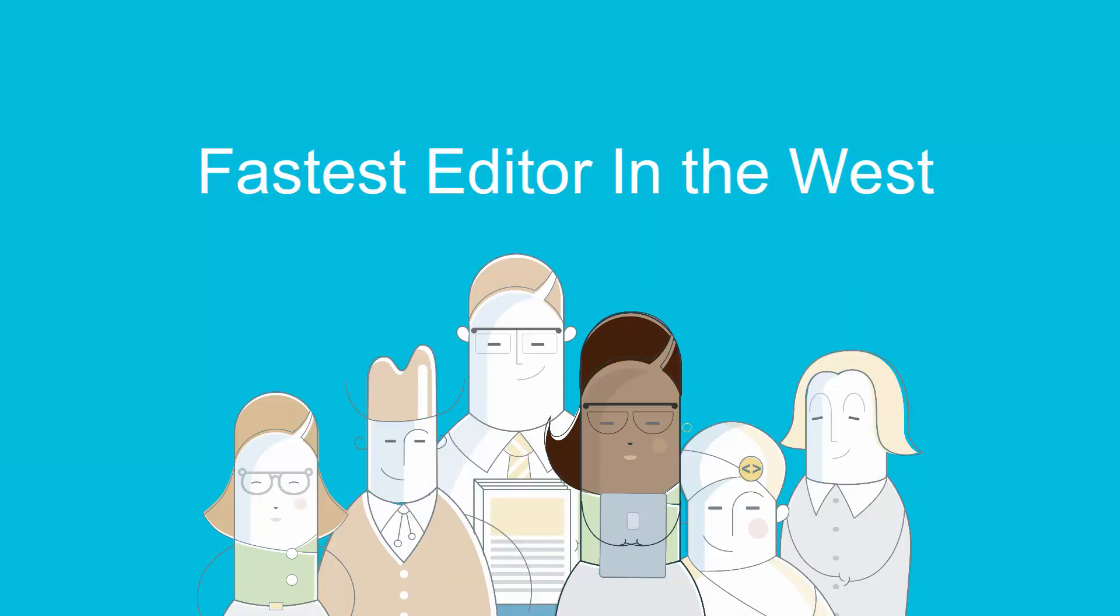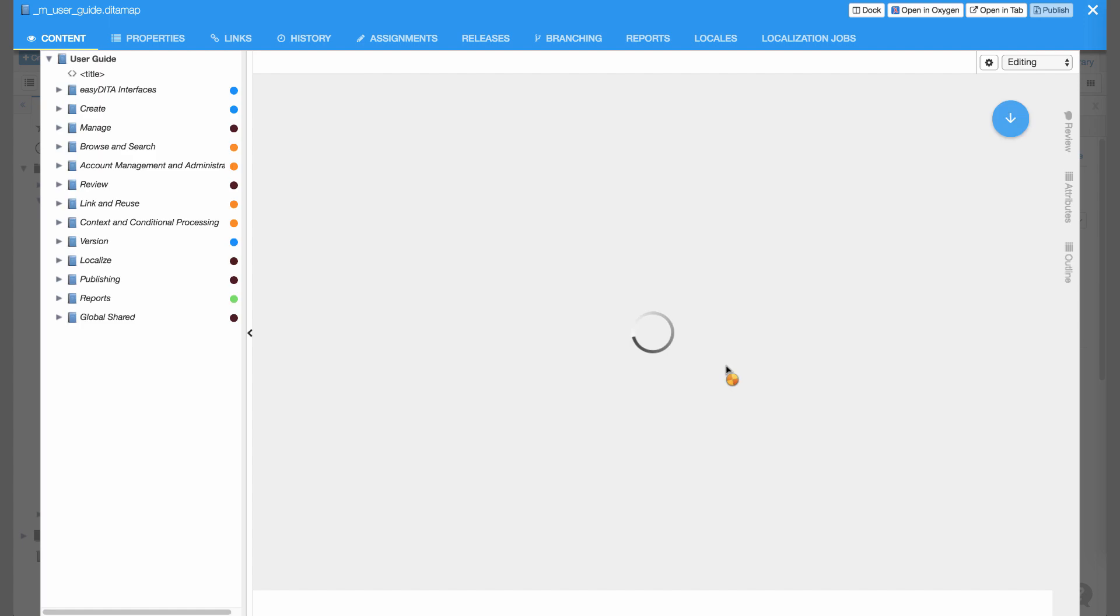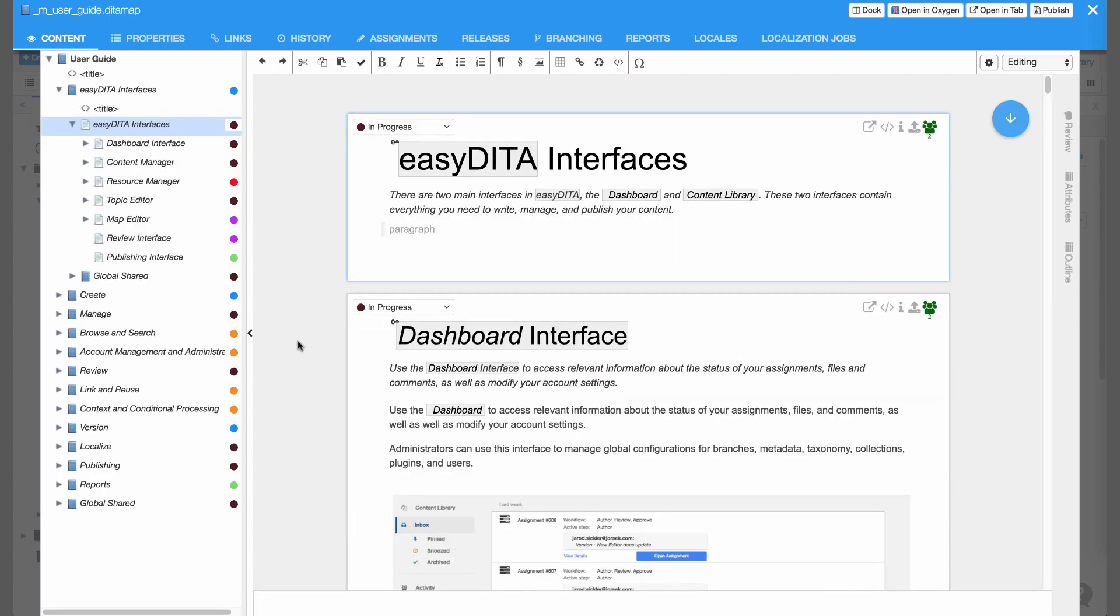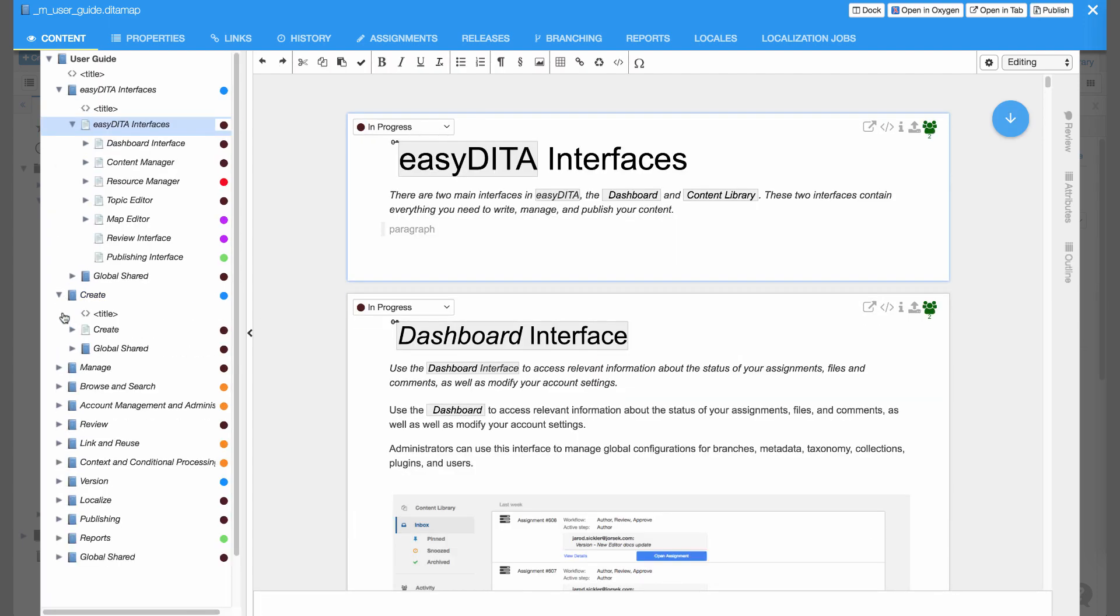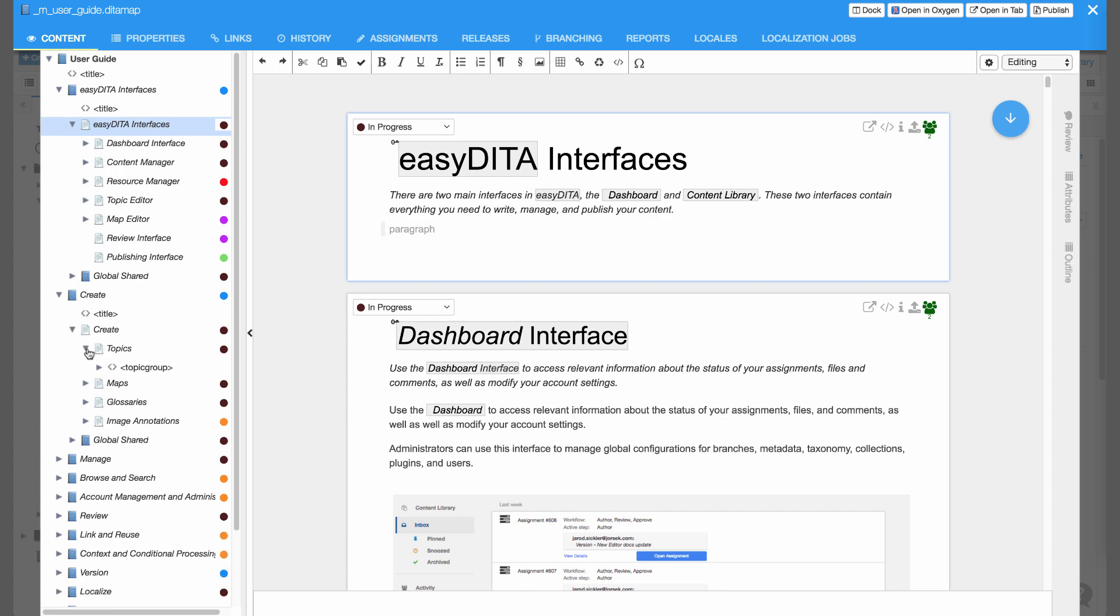Fastest editor in the west. And the north, the east, and the south. Speed is everything when you're working on content, and EasyDita delivers it. Large maps load in under 3 seconds.